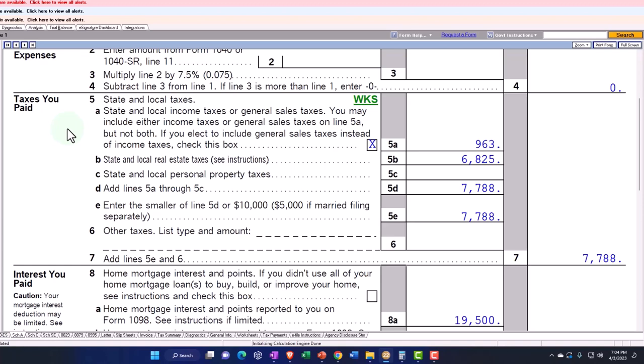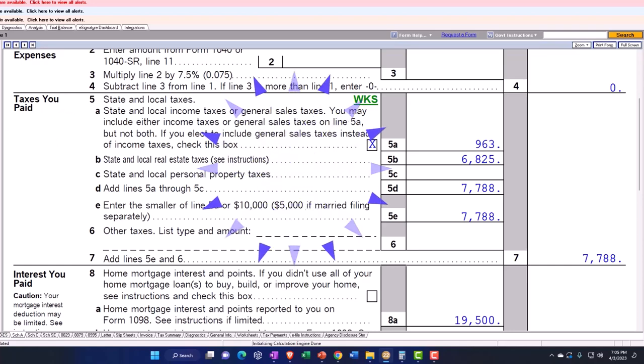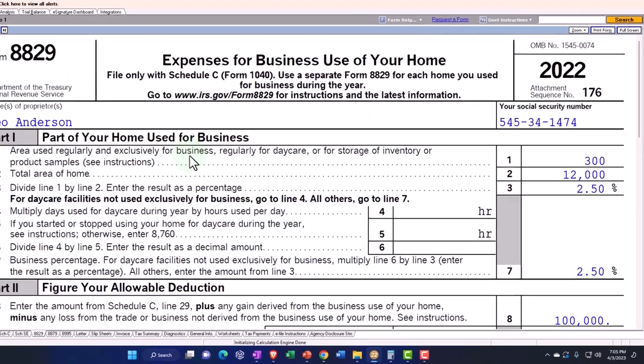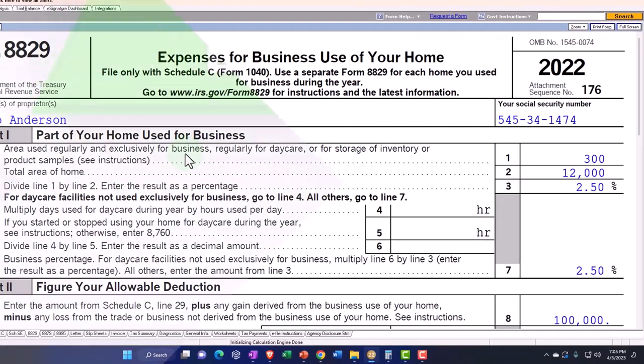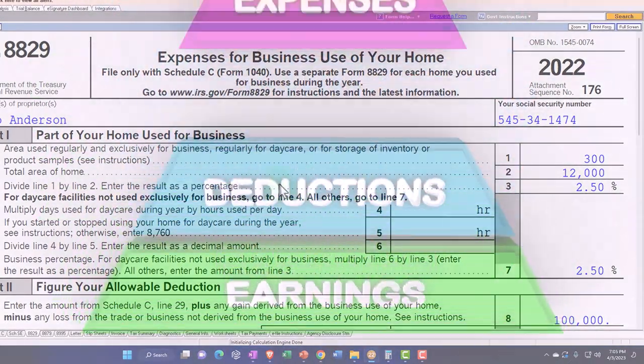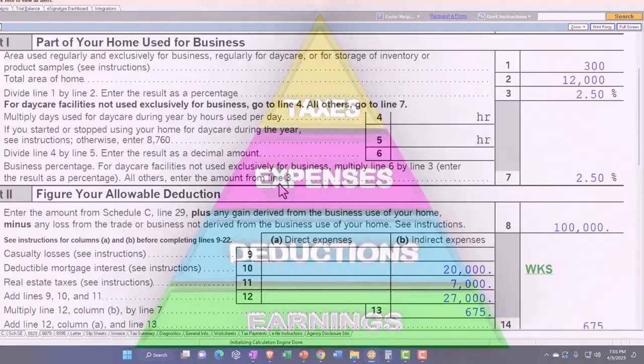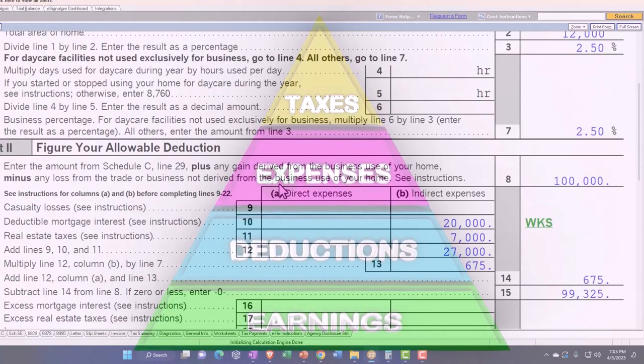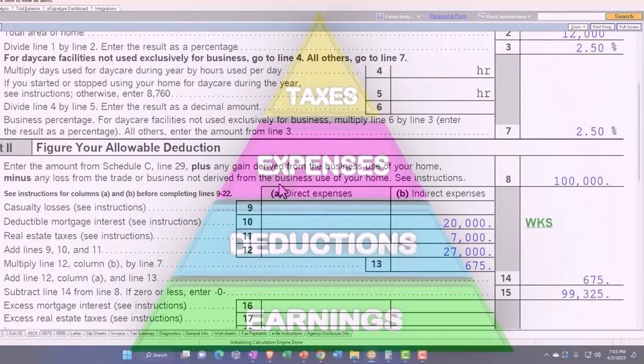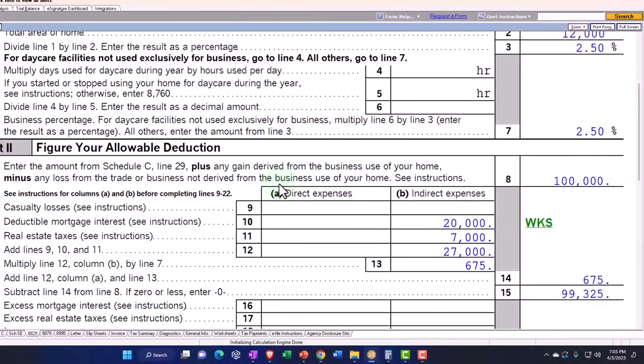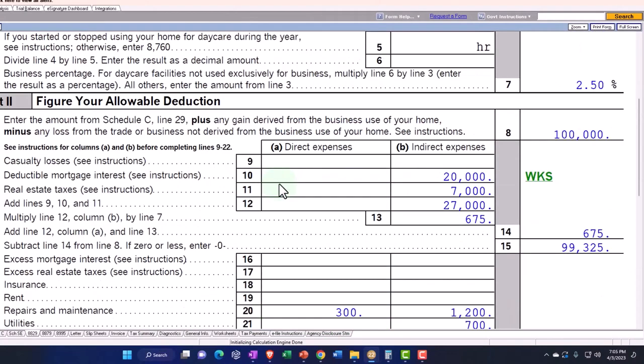But in any case, you get the idea that you would think that you would have to basically allocate between the Schedule A and the Form 8829. If you're taking a Schedule A deduction, if you're not taking the Schedule A deduction, then maybe that's not as applicable because you're not going to be itemizing. So if you're still under and taking the standard deduction, then you'd be in a similar kind of situation as the rent.